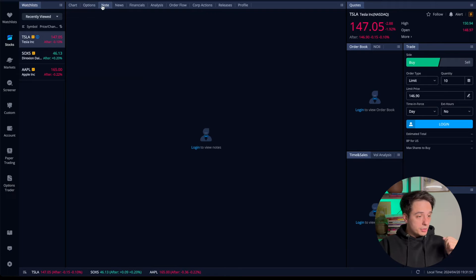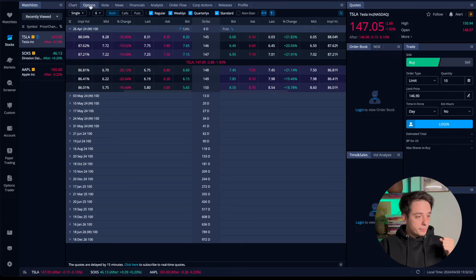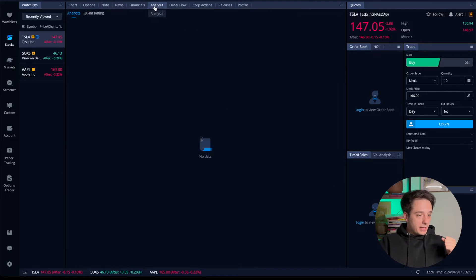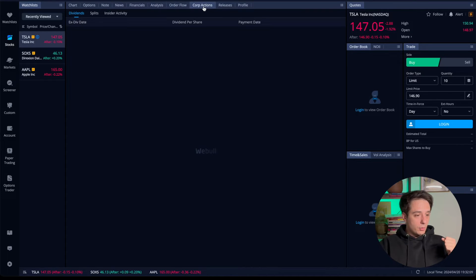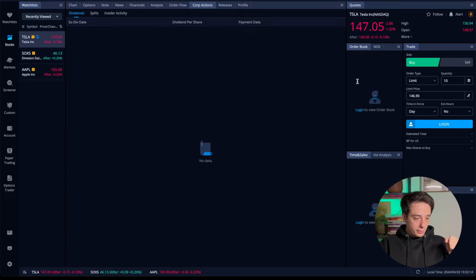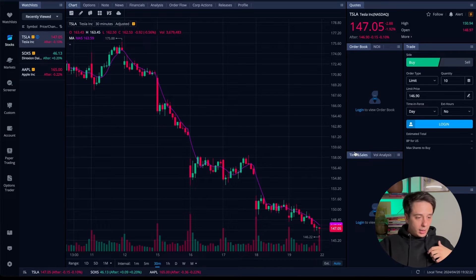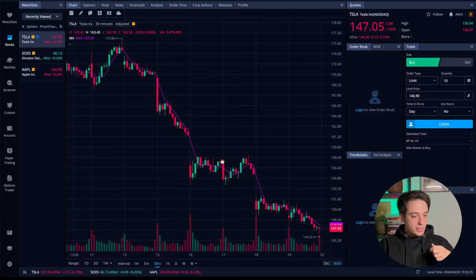You have the chart, you can go to the options, go to the notes where you can add specific notes on deals, you have news, financials analysis, order flow, corp action, and so on. There's a lot of things you can do to customize this chart.